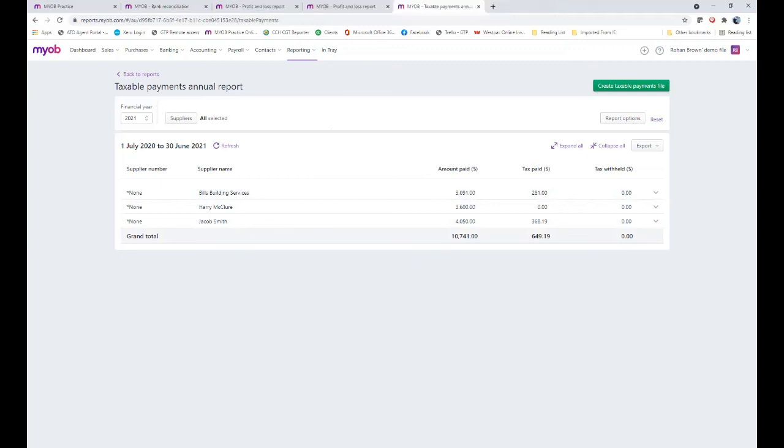We trust this video has been of assistance in you reporting your taxable payment annual reporting with your MYOB Essentials. We hope you've enjoyed it. Thank you for watching.